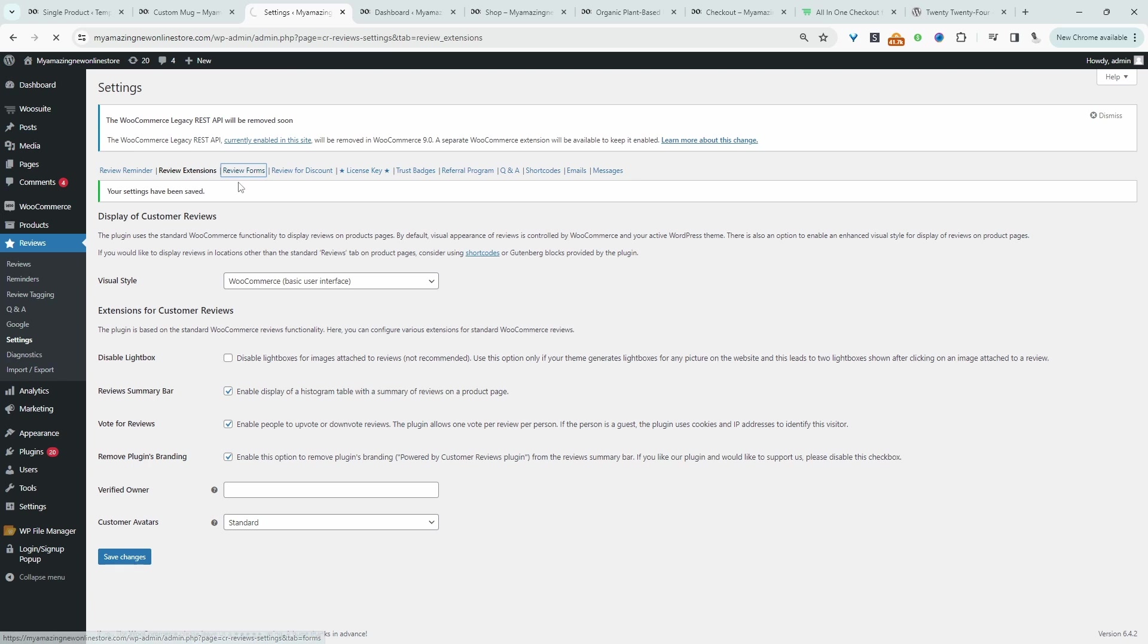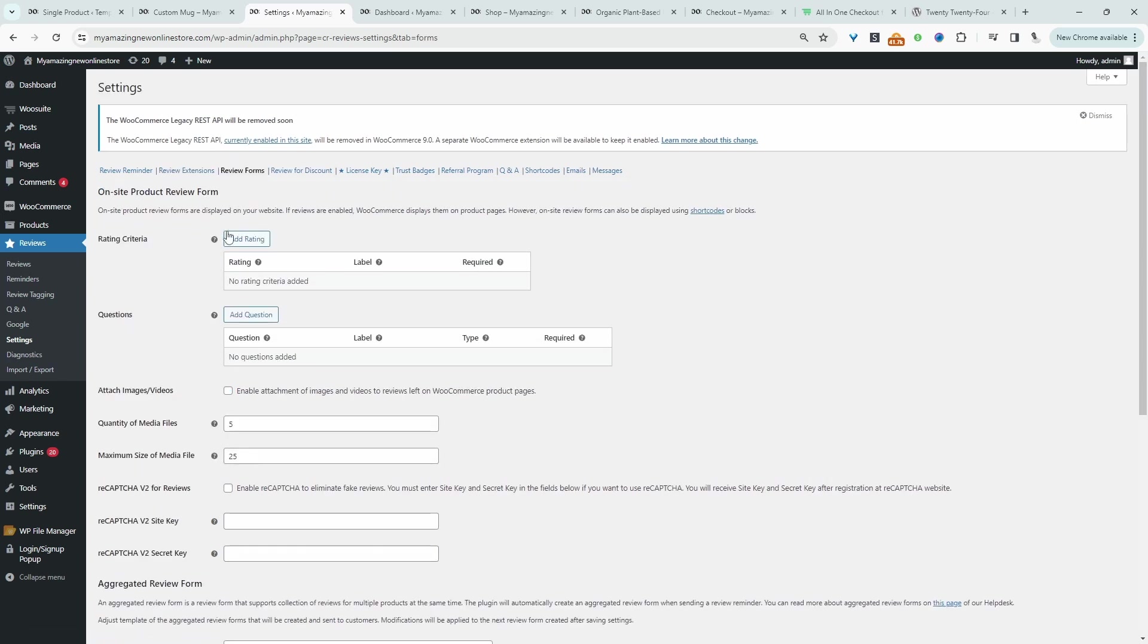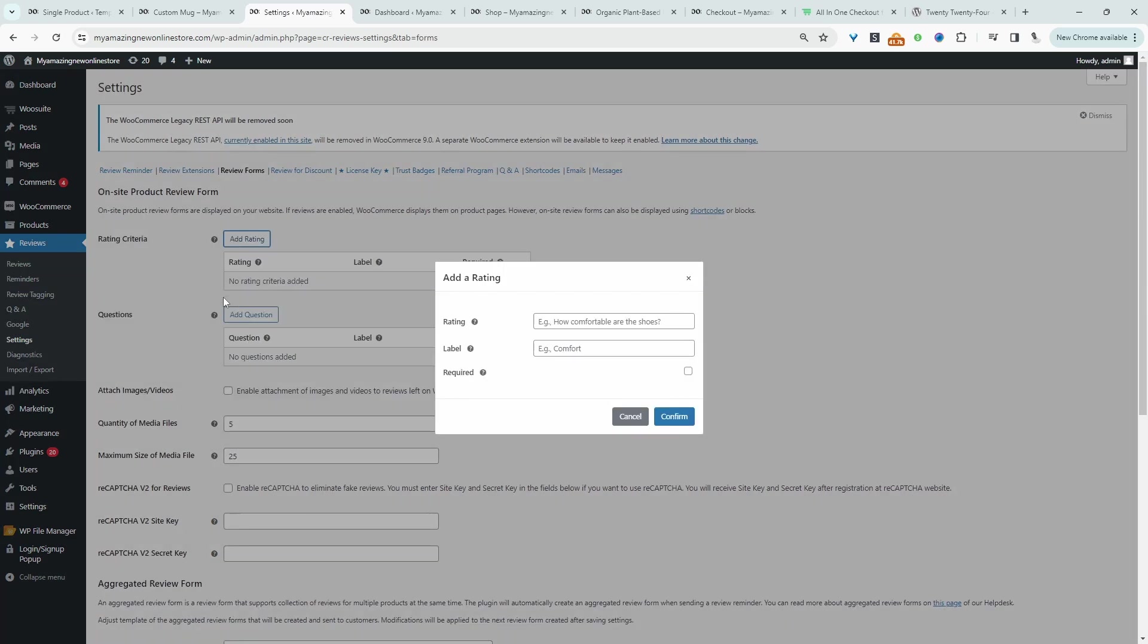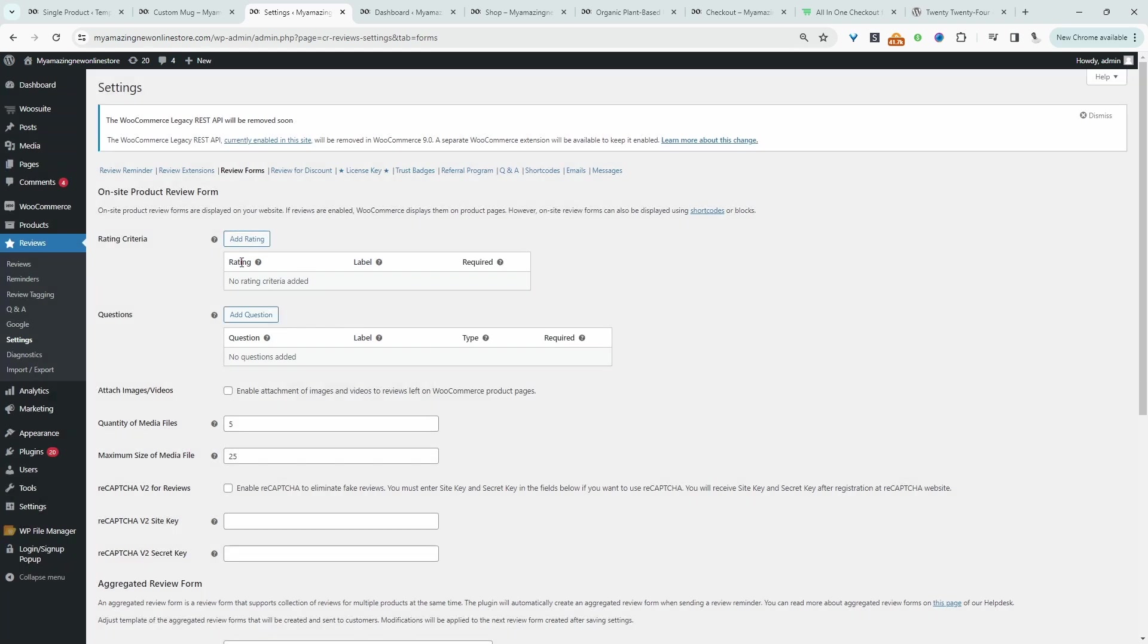Review form. Here we can add a rating criteria. For example you could say something like how was the fit? How comfortable was it? So here we can add a custom rating. We can allow customers to attach videos and images to their reviews and here we can limit the number of media files in which they can upload. Let's say free.